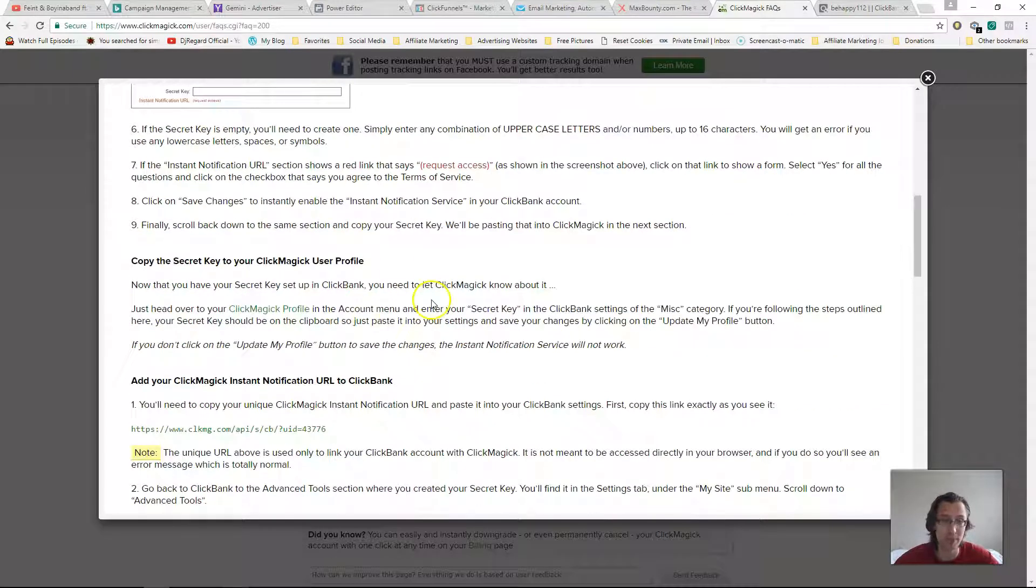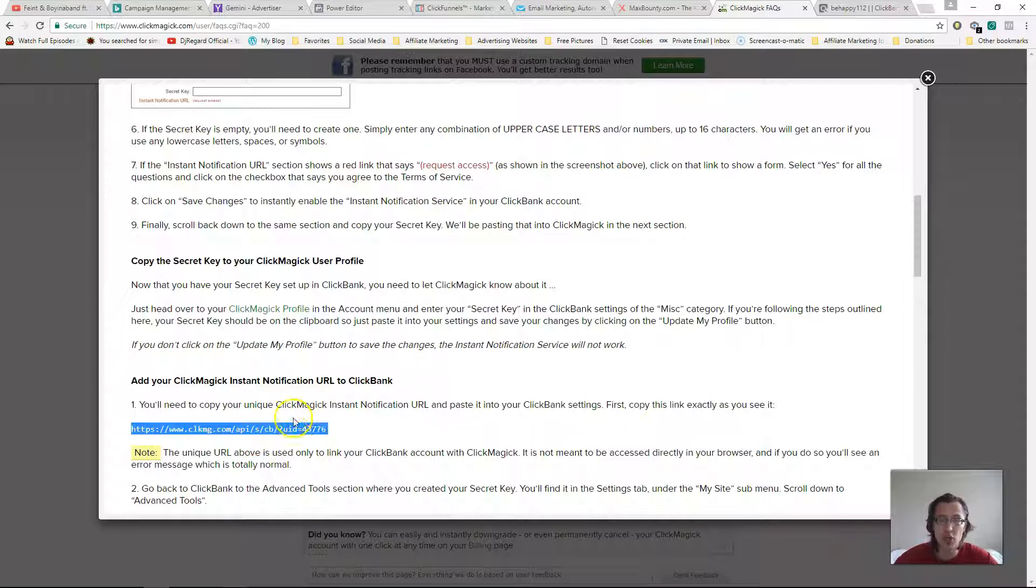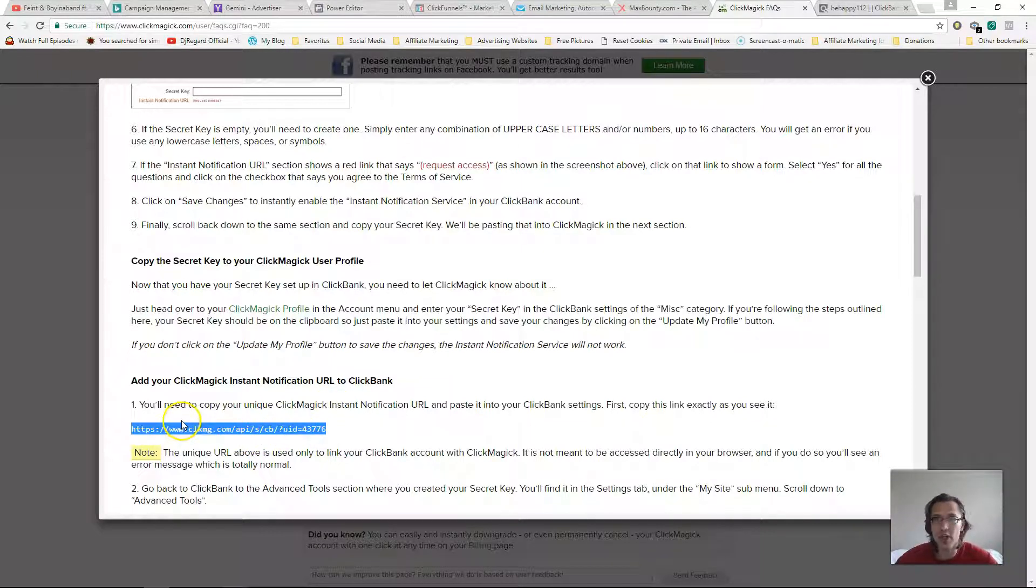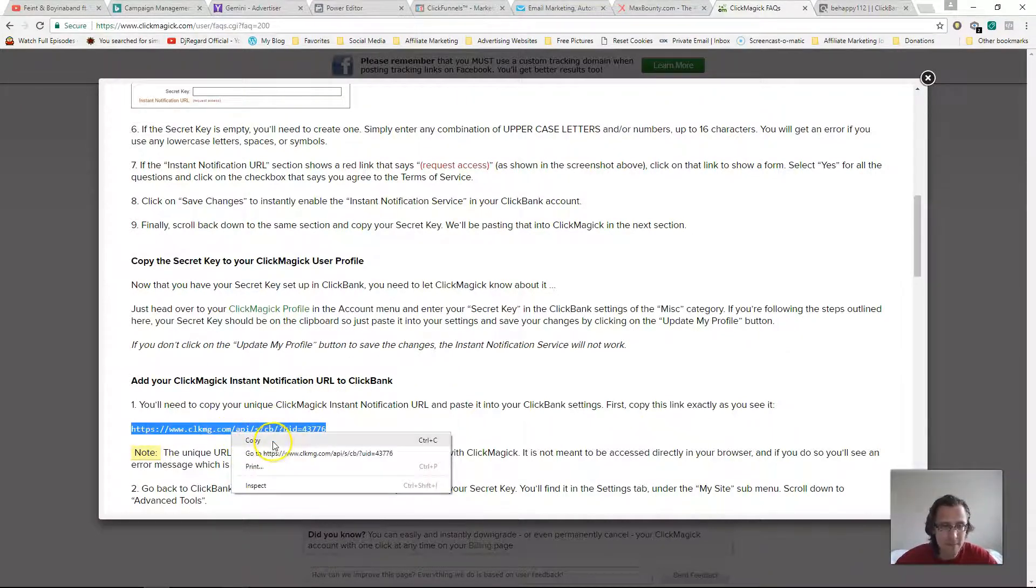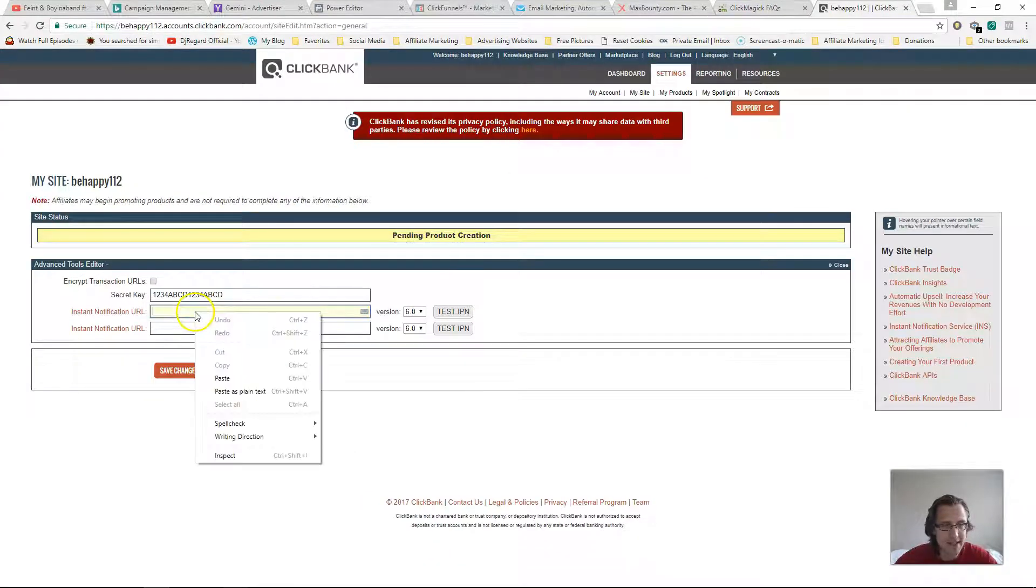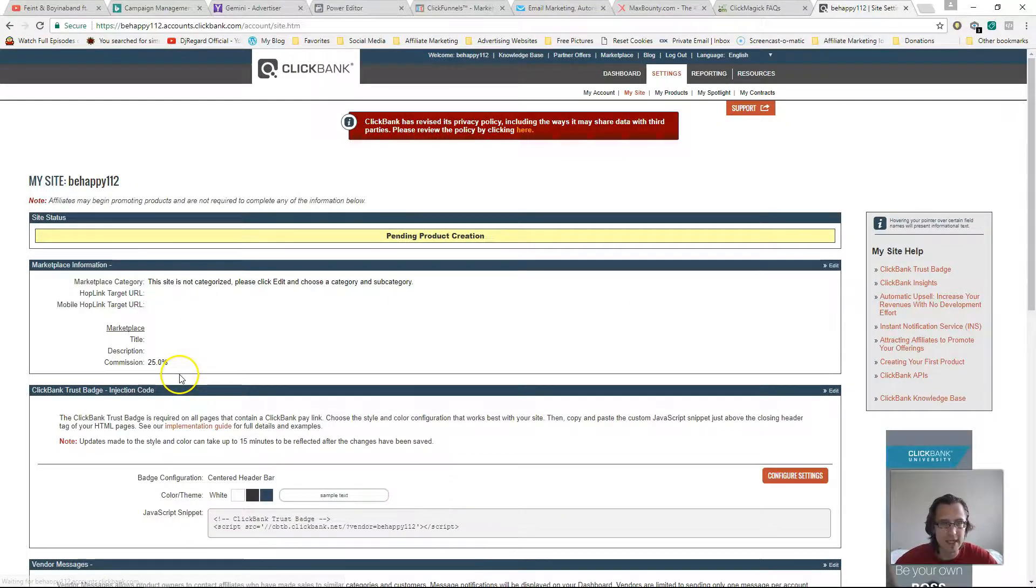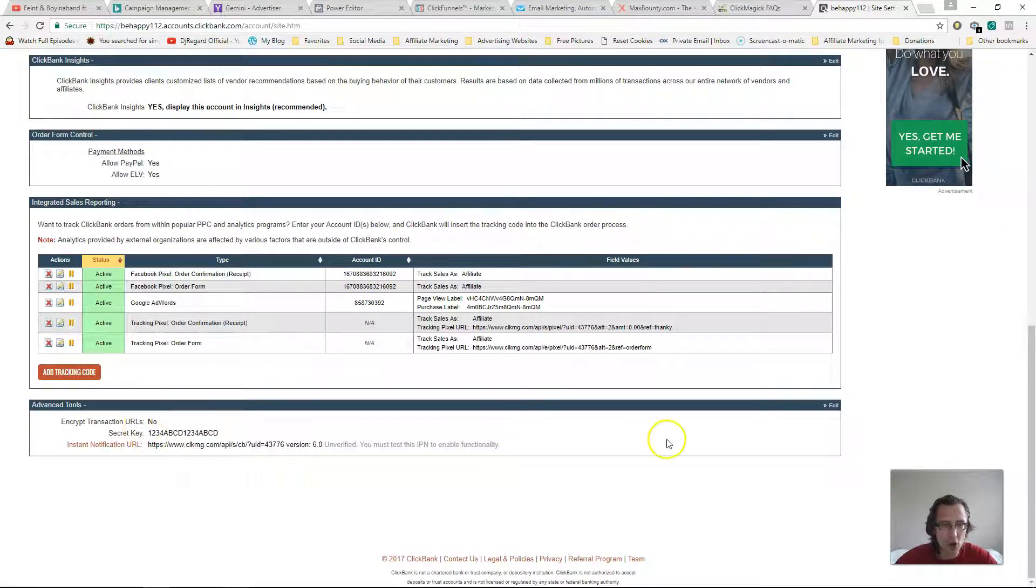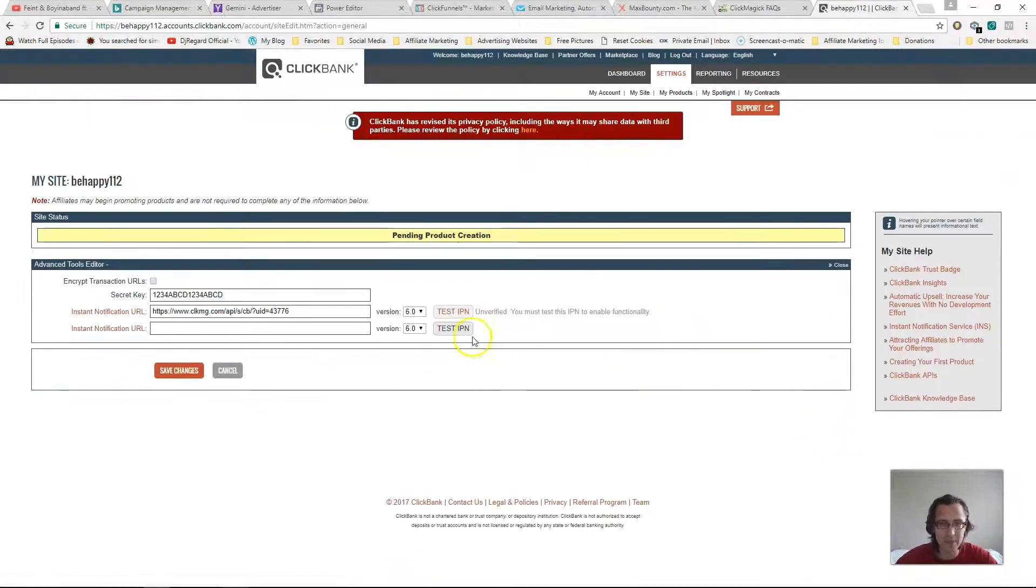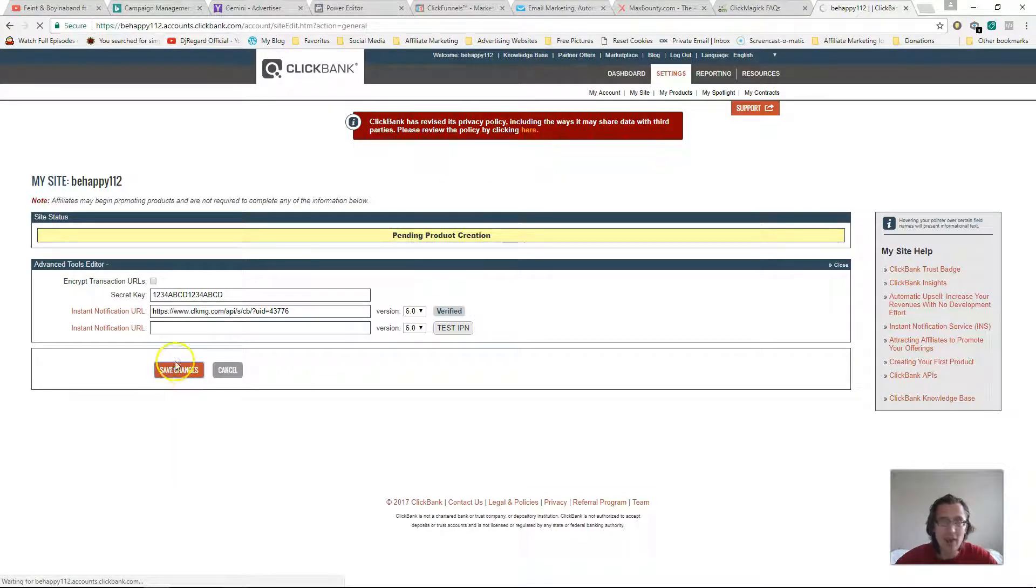But here you would get your unique instant notification URL. So I can't give you your URL, it will be unique to you. So I'm showing you where to go. Copy paste this, copy that, and then paste it here. Okay, and then what you would do is click Save Changes first before you click to test IPIN. Okay, so click Save Changes and then go back here. It says unverified. Now click Edit again and then click test IPIN. Okay, now it says verify. And then just click Save Changes again. And now that is it for this part.